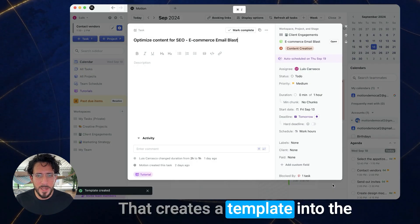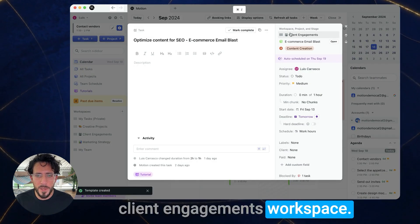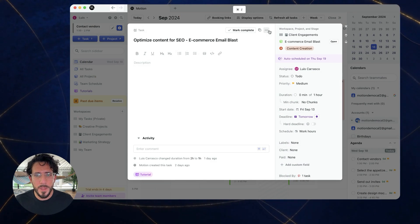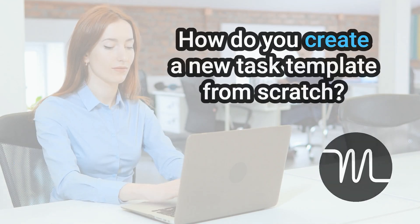That creates a template into the client engagement's workspace. And whenever I create a task, I will be able to use that template.